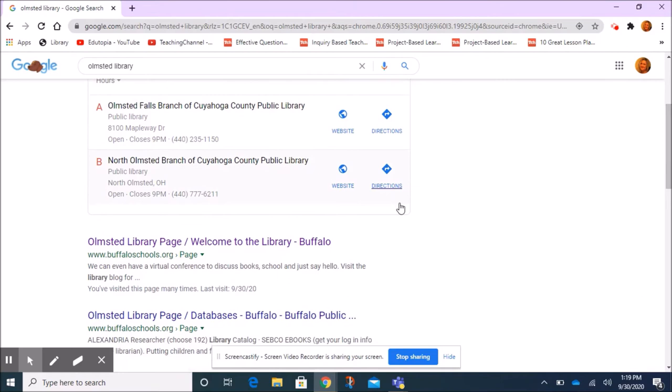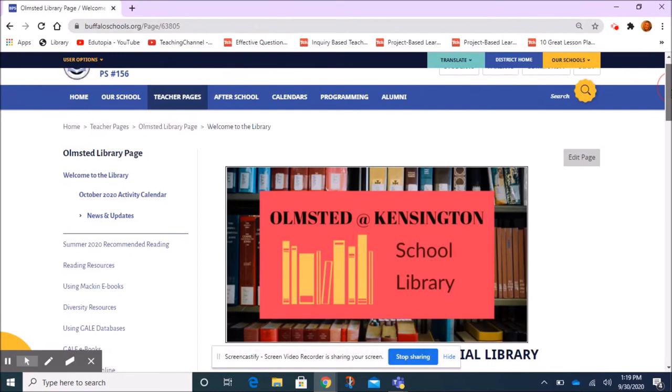The link reads: Olmstead Library page, Welcome to the Library, Buffalo. So I'm going to click on that, and here's the Olmstead at Kensington School Library main page.